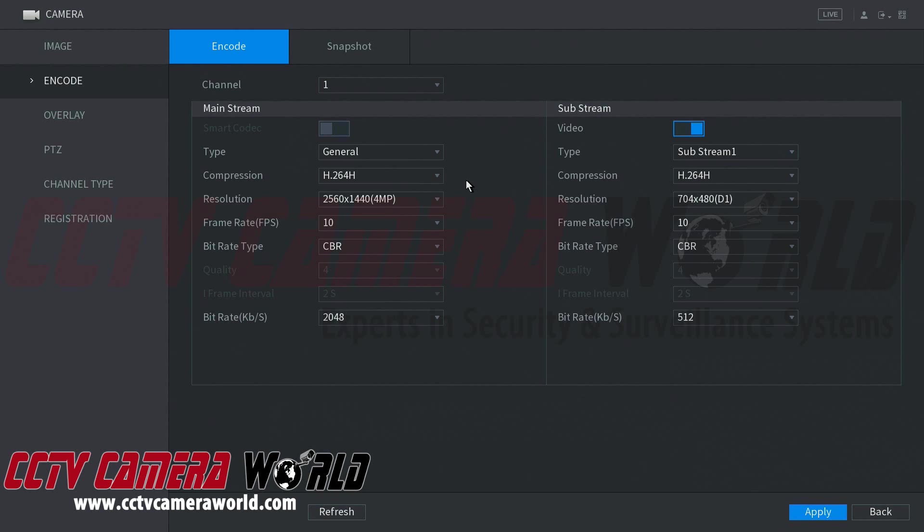However that creates a lot of storage needs, so oftentimes you can use the substream for continuous recording and it's more common to use that in the grid view or remote viewing over the internet as it uses a lot less bandwidth or data.